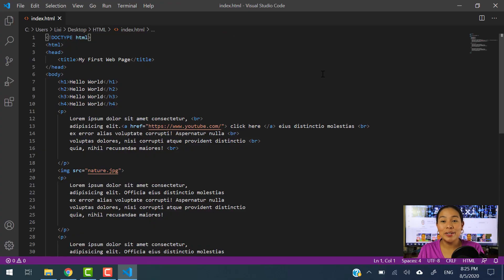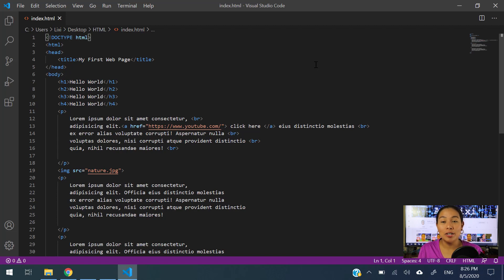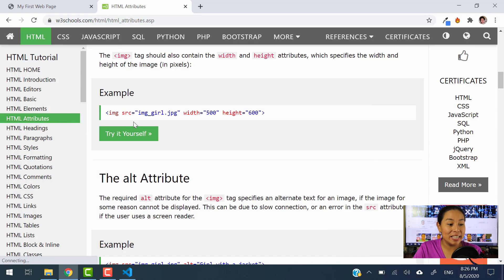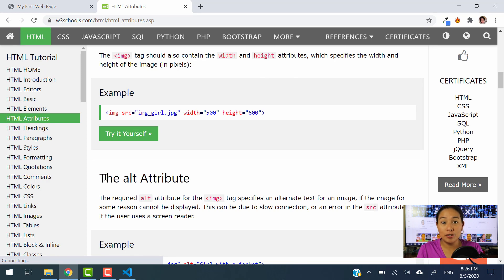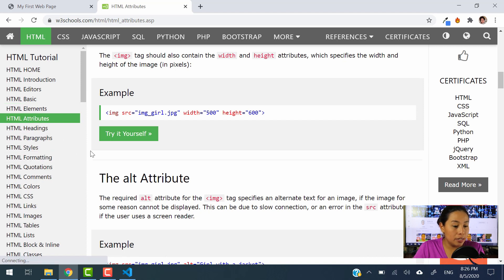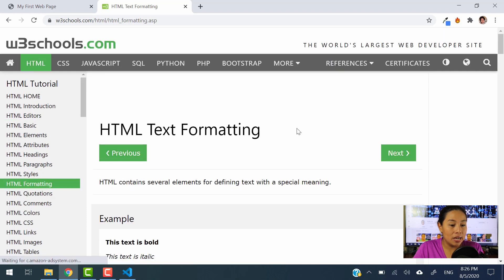In yesterday's video, we were taking a look at how to add an image and how to add a hyperlink into our websites. In today's tutorial, I want to talk about how you can format the content that you are going to have in a paragraph or in a heading. We are going to use W3Schools, same as yesterday, and we are going to go into the HTML formatting section.